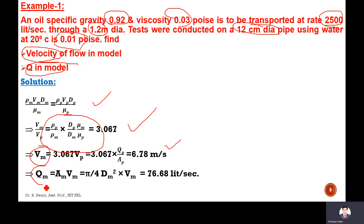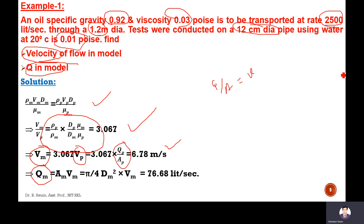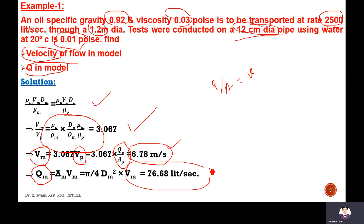For discharge, Qm equals area times velocity. The prototype velocity is found from discharge divided by area: 2500 liters per second converted to cubic meters, divided by the pipe area (pi/4 times 1.2 squared). Using the velocity ratio already determined, the model velocity is calculated. Then the model discharge can be computed. This way, different unknown variables are calculated using the appropriate model law.